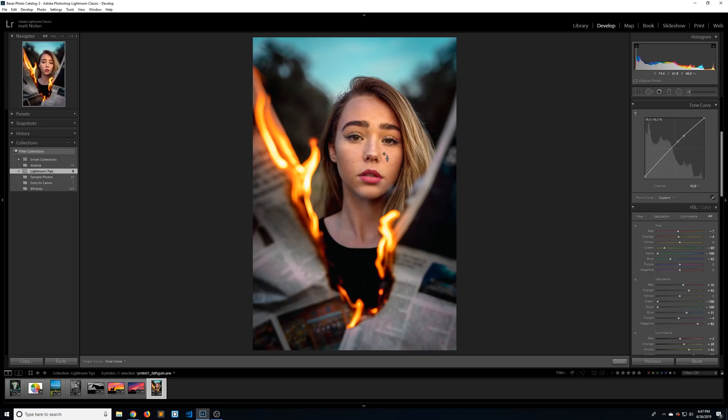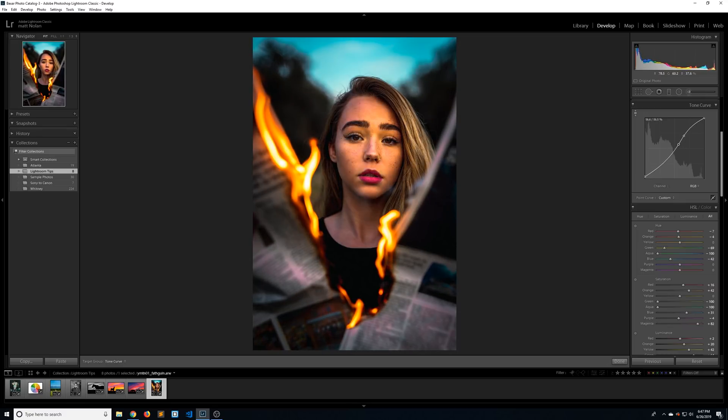I wouldn't do the whole image like this because if you start getting too many points close to each other, it starts to look really funky. And to reset it, just right click on it and go to flatten curve.